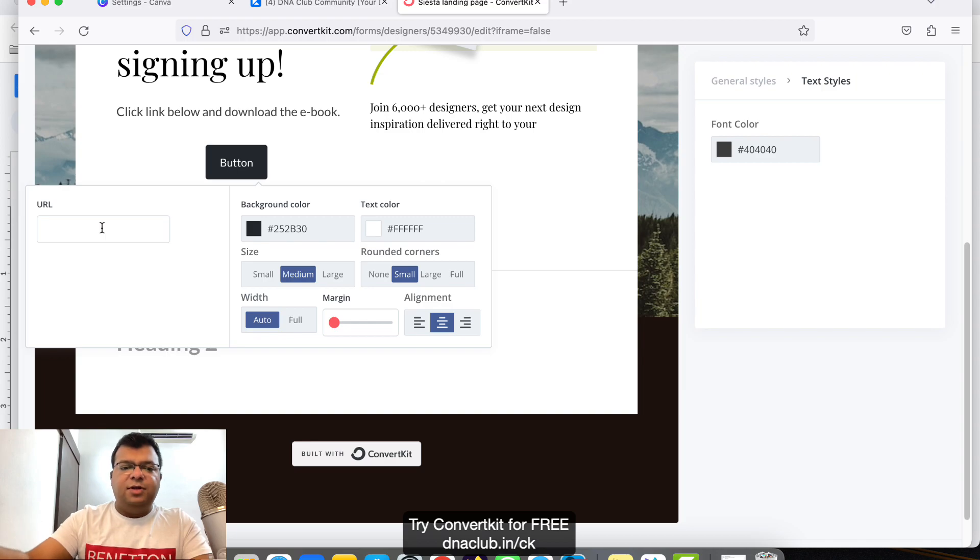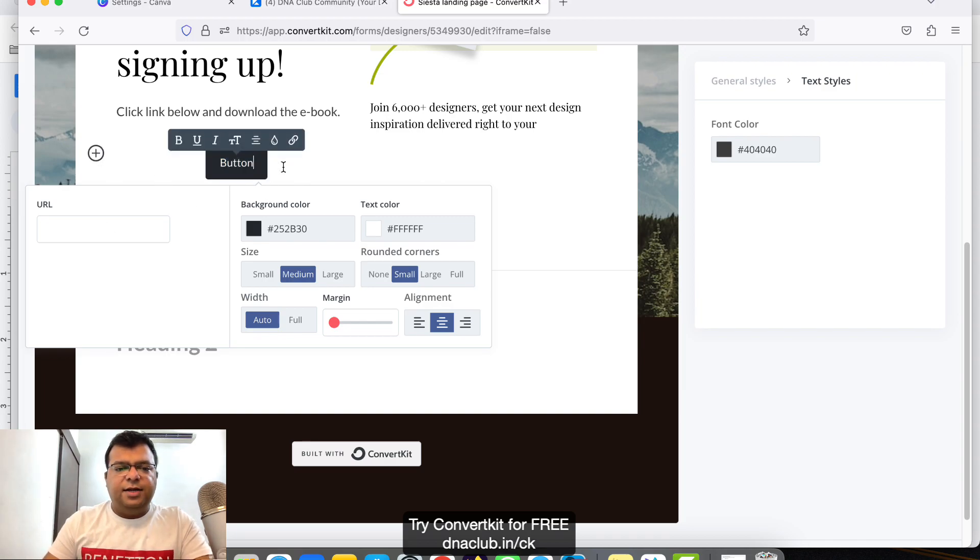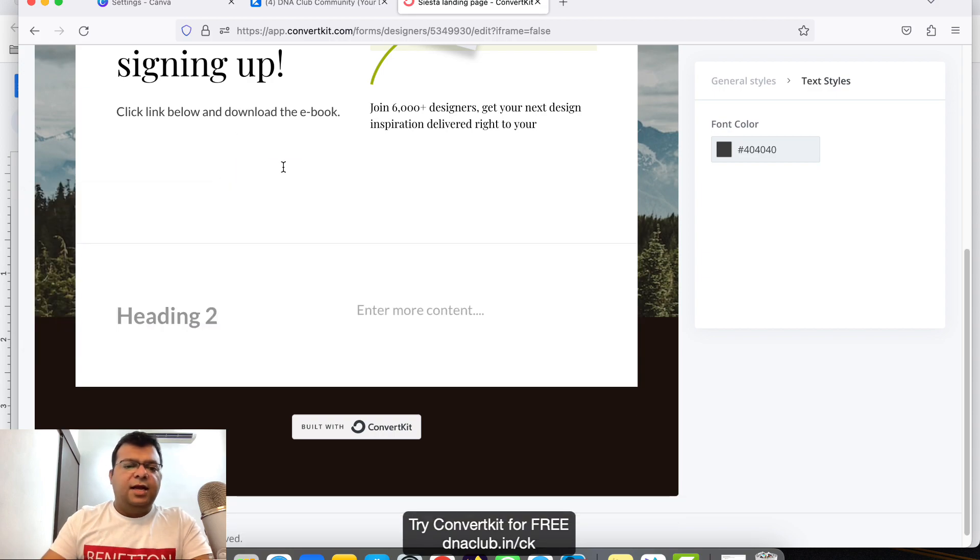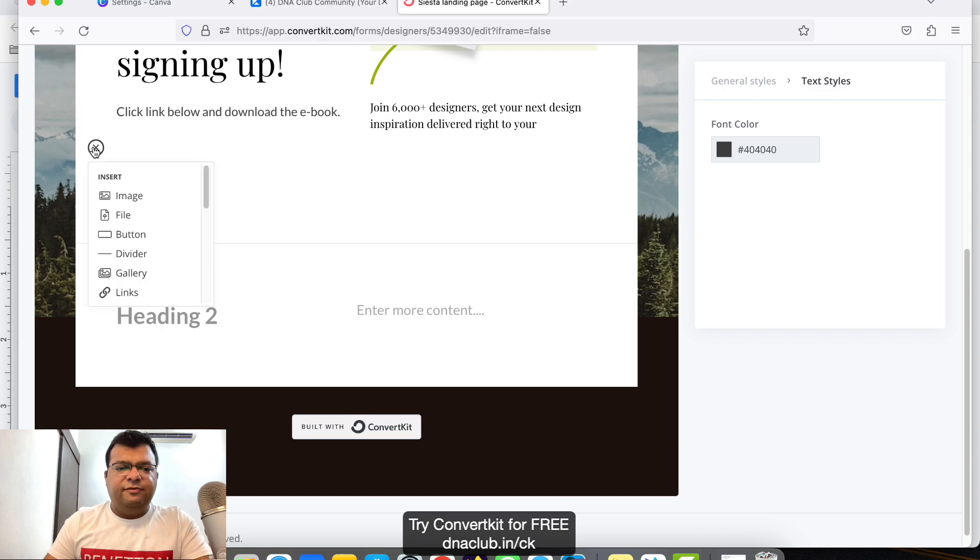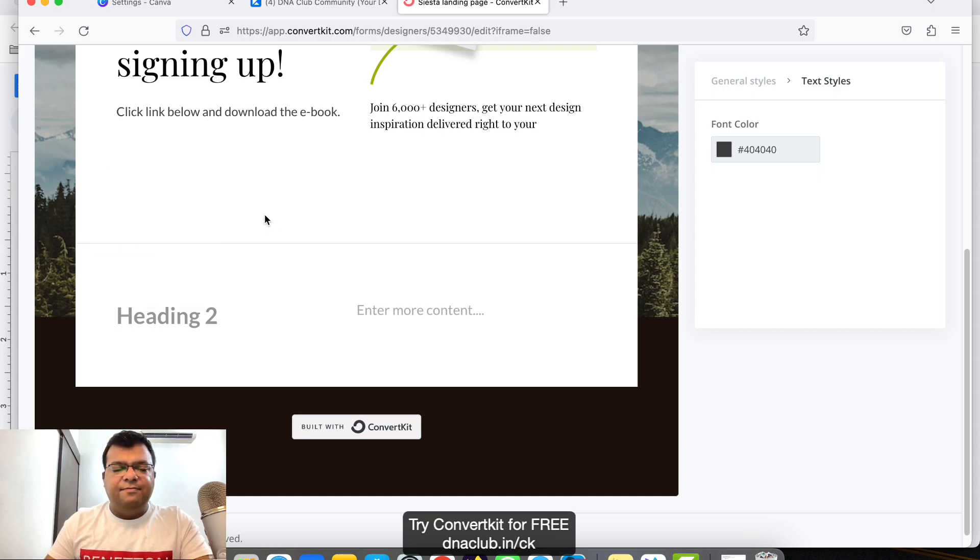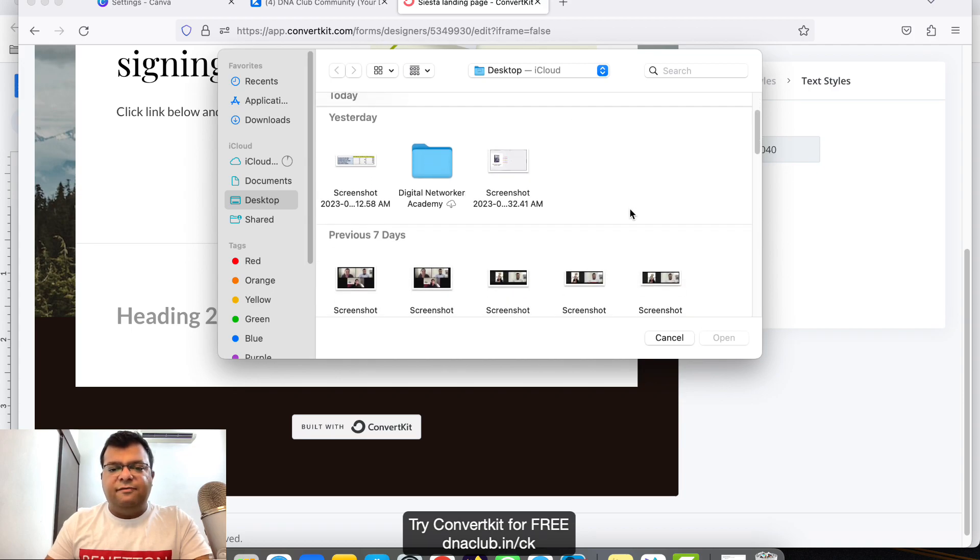Maybe you have uploaded the ebook on Google Drive, copy that link from there and you can put it over here. This is one option. Another option is instead of button, for example I want to directly give access to the file by uploading the file here itself. So here I can click on File.